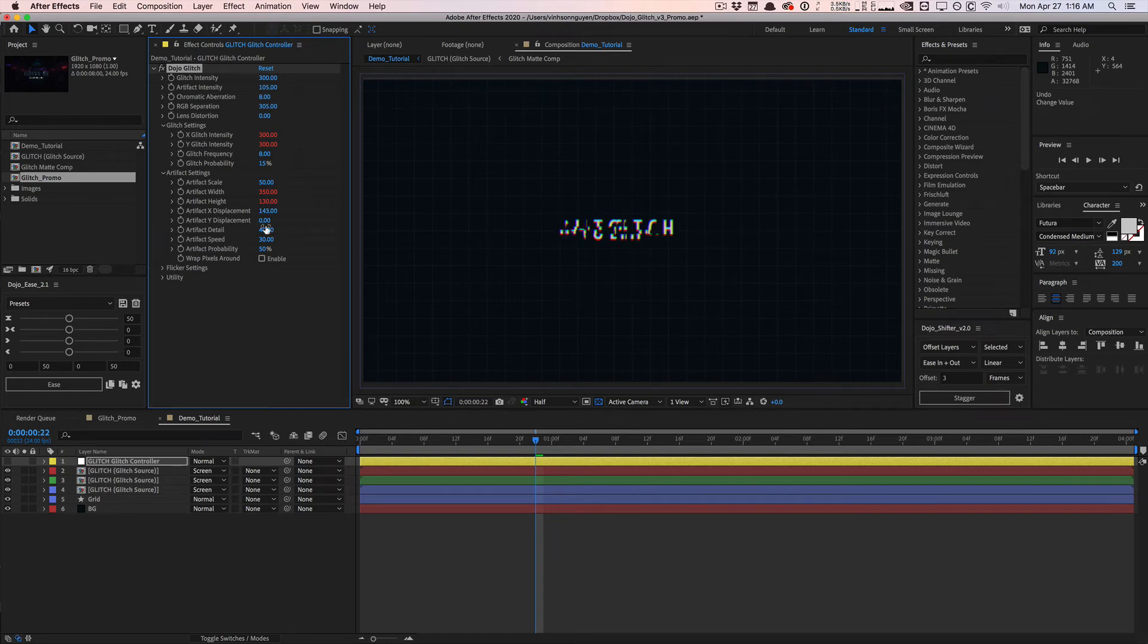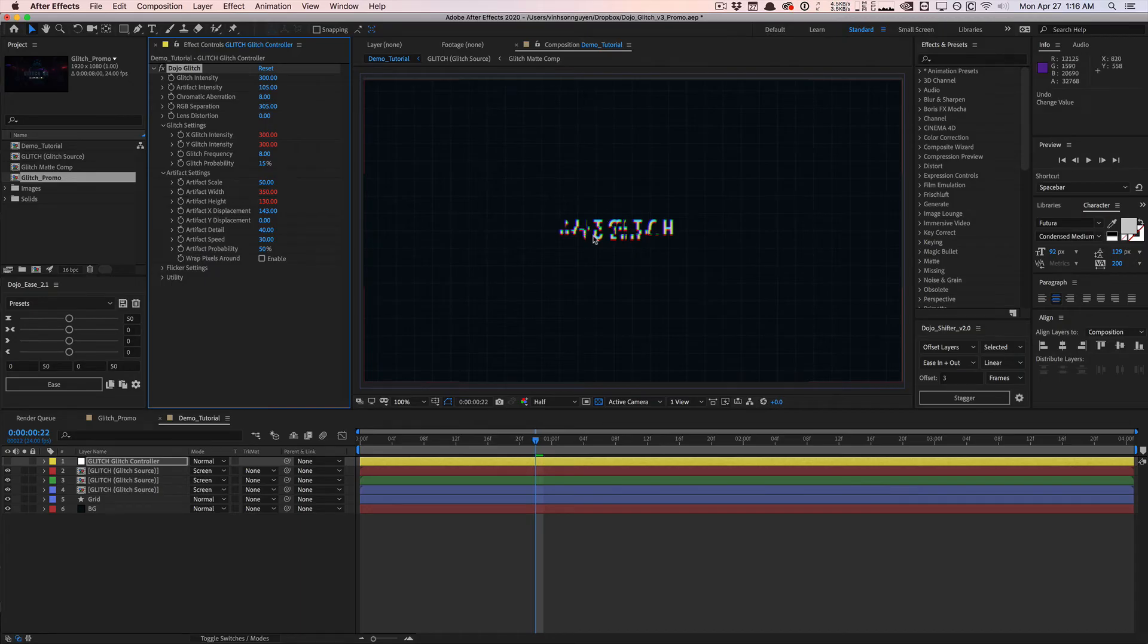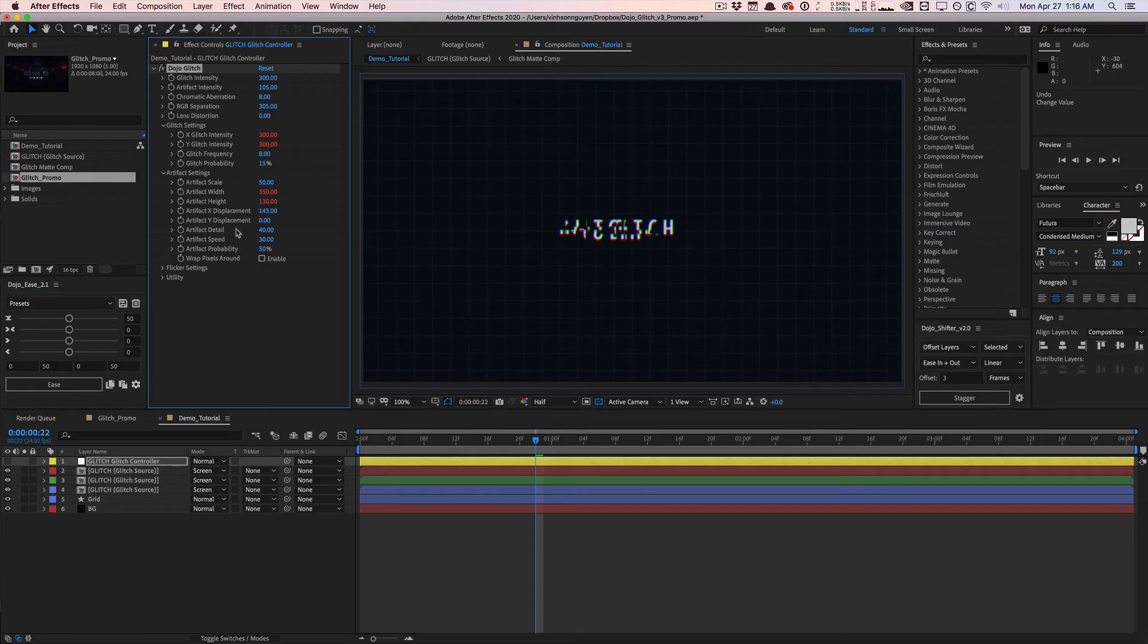A new setting is artifact detail. Right now this is not very detailed artifact. It's kind of blocky, but it's not too detailed, not too contrasty. This is a new feature. If we crank up the artifact detail, you're going to see that we get a lot more variation in the artifact that we get.